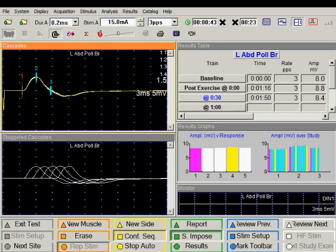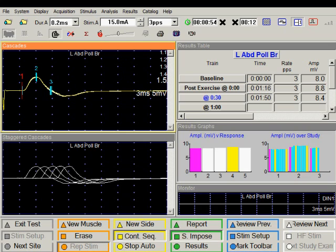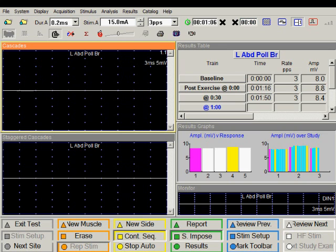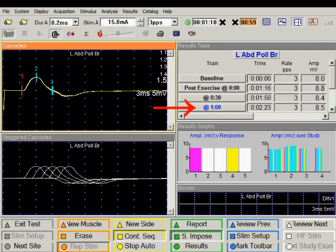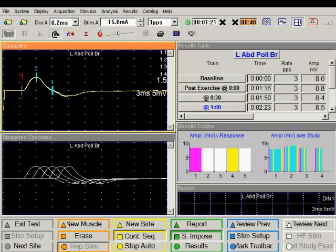It's going to count down for another 30 seconds, so that will be a total of one minute after exercise. The system will stimulate automatically. As before, we will get a warning at five seconds, and the process will continue as programmed in the system. Automation makes it very easy and comfortable to perform repetitive nerve stimulation post-exercise.